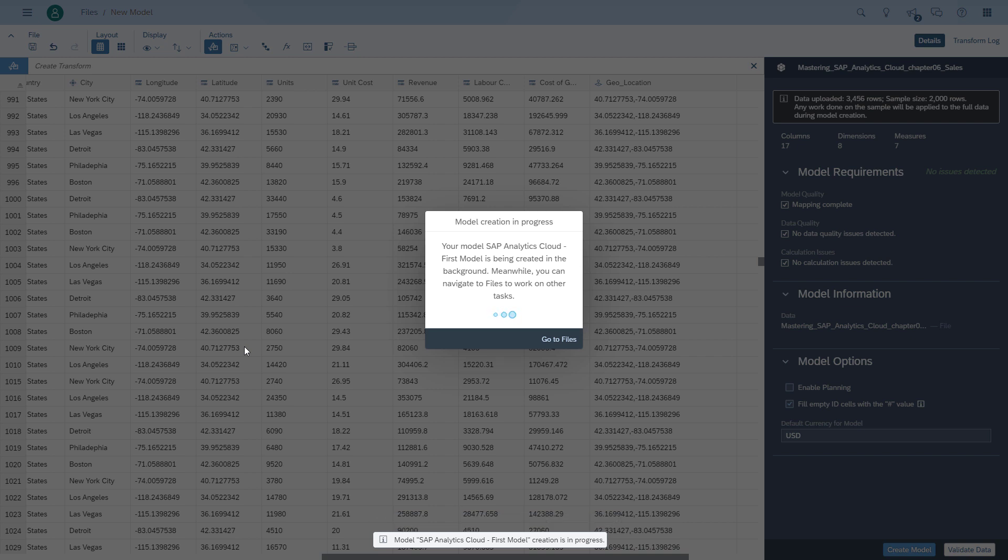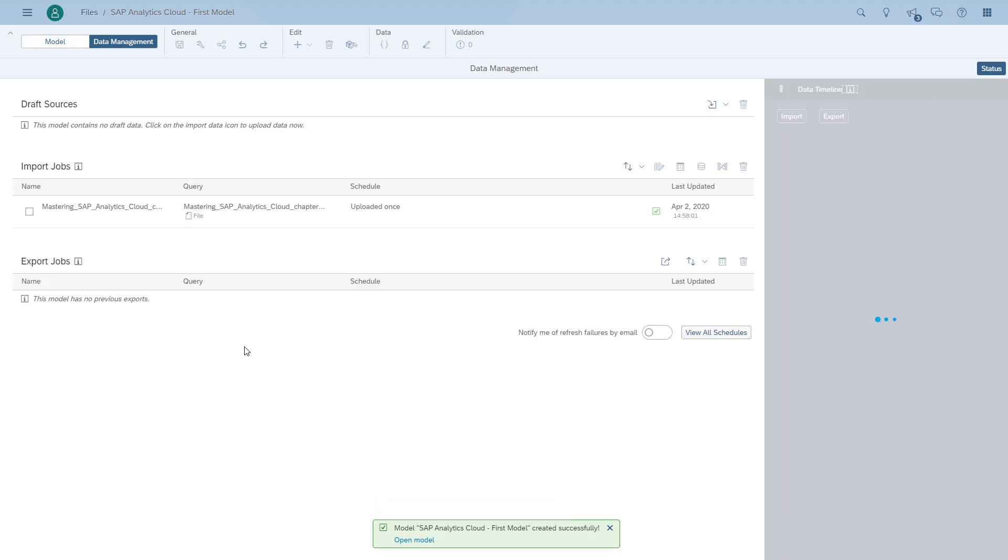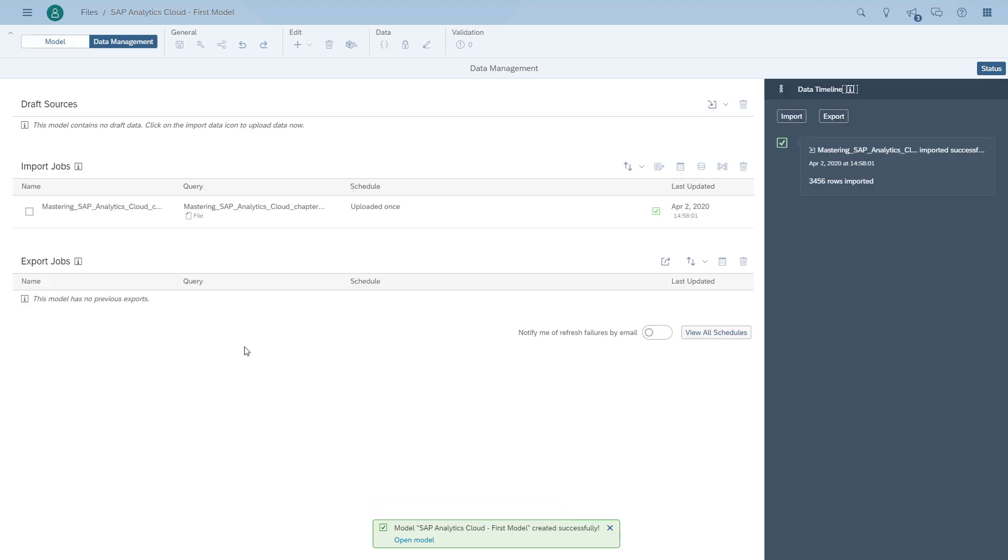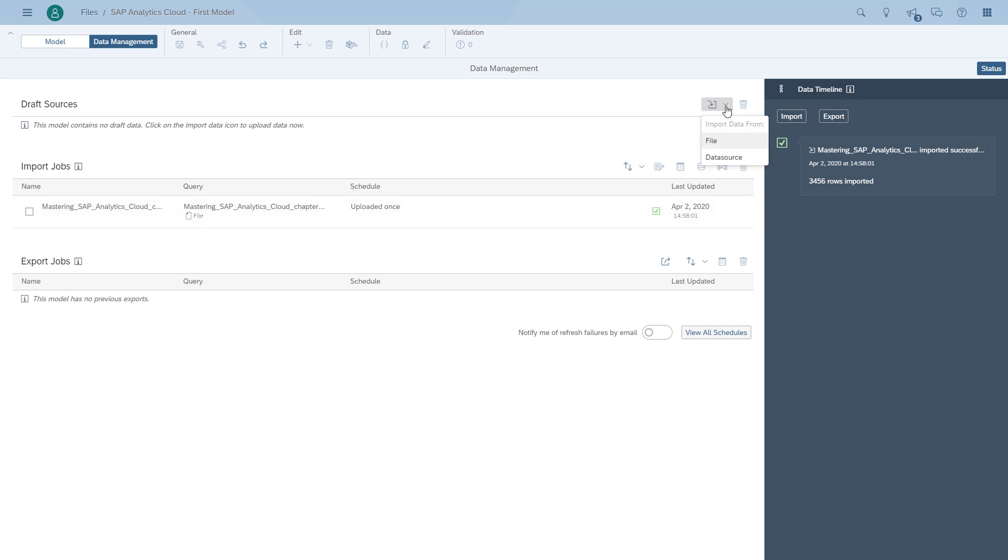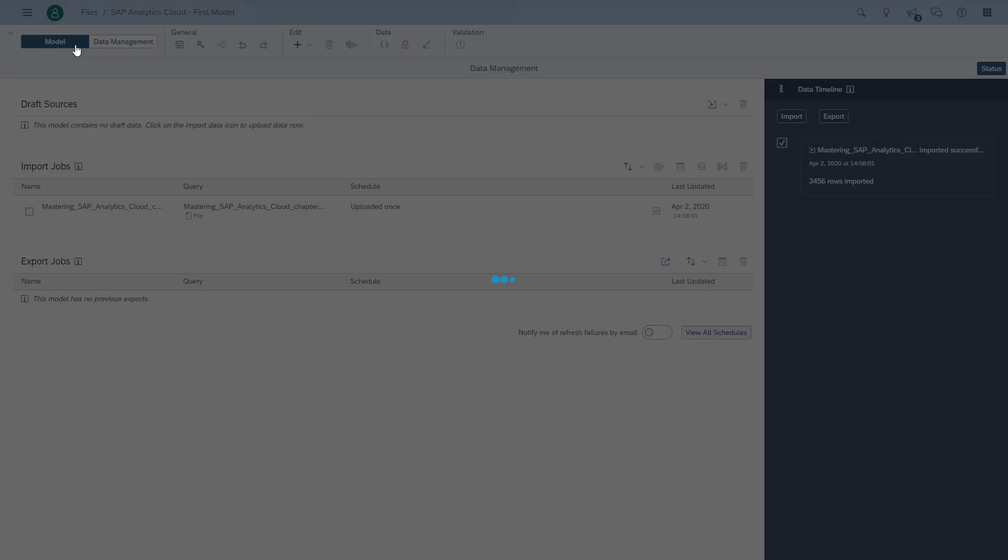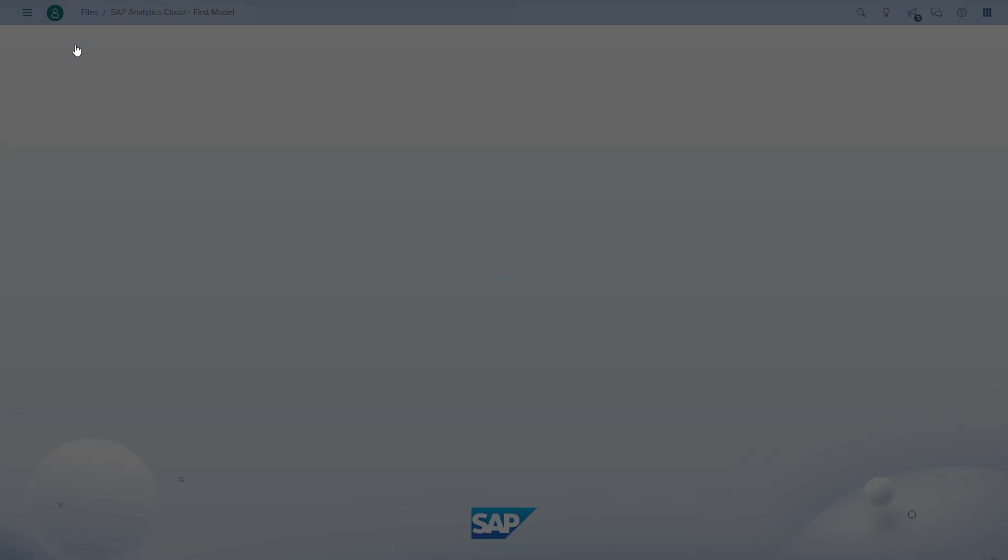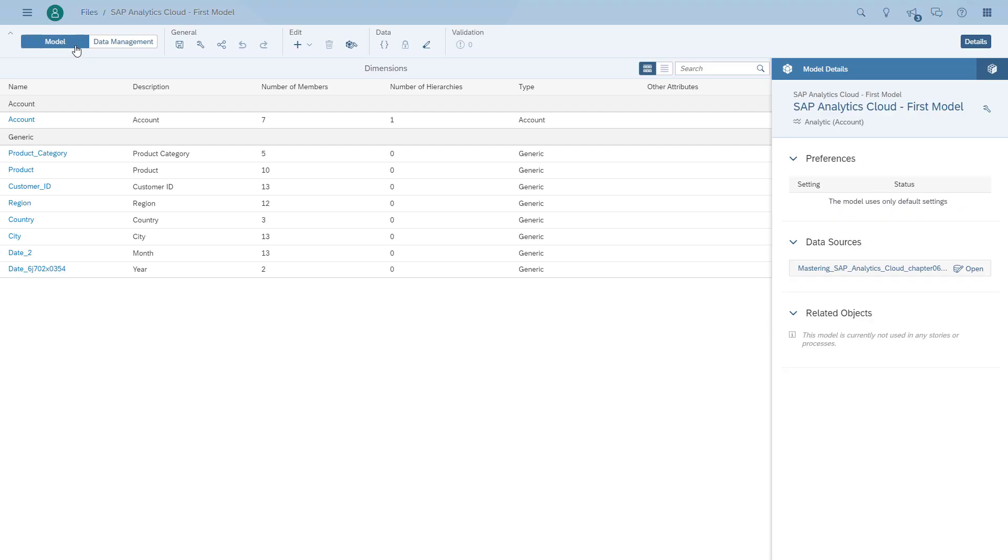When the model is finished, we can see which data has been loaded and which dimension and measures have been created now as part of the model. We can see here now as part of the data management of the model that the one spreadsheet that we had has been loaded. And if we would like, we can load additional data into the model. We can also see the model details now with the list of dimensions and list of measures.